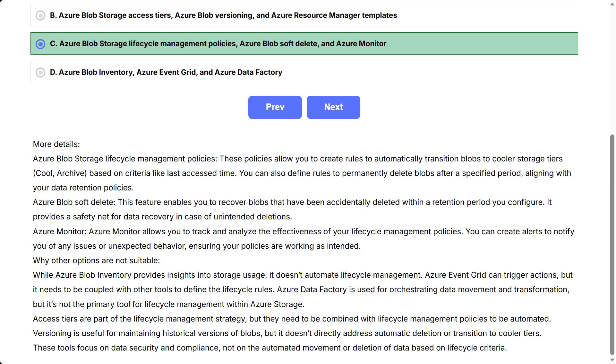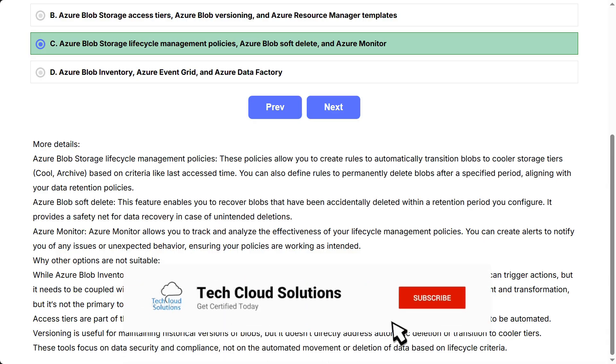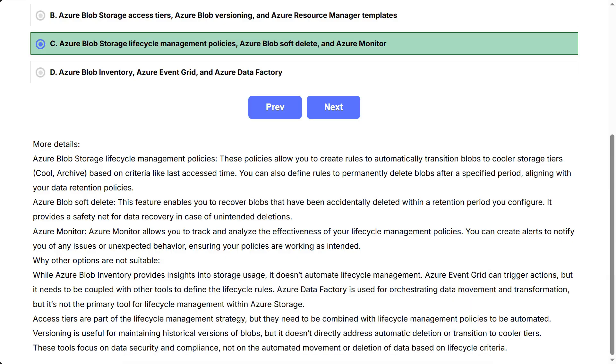Why other options are not suitable: While Azure Blob Inventory provides insights into storage usage, it doesn't automate lifecycle management. Azure Event Grid can trigger actions, but it needs to be coupled with other tools to define the lifecycle rules. Azure Data Factory is used for orchestrating data movement and transformation, but it's not the primary tool for lifecycle management within Azure Storage. Access tiers are part of the lifecycle management strategy, but they need to be combined with lifecycle management policies to be automated. Versioning is useful for maintaining historical versions of blobs, but it doesn't directly address automatic deletion or transition to cooler tiers. These tools focus on data security and compliance, not on the automated movement or deletion of data based on lifecycle criteria.